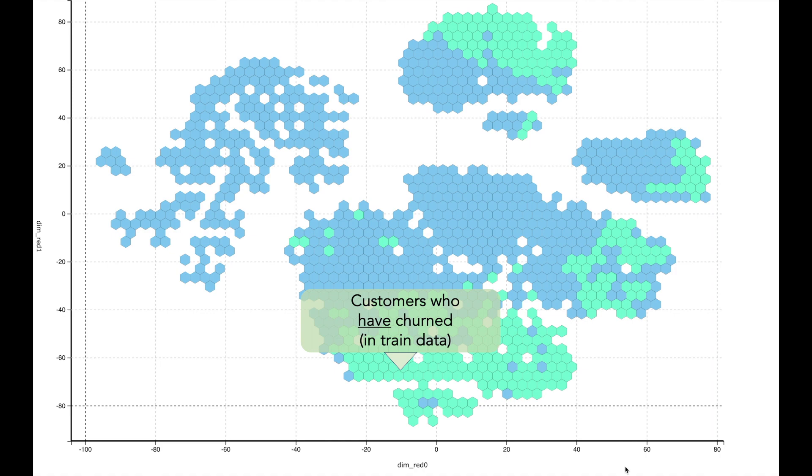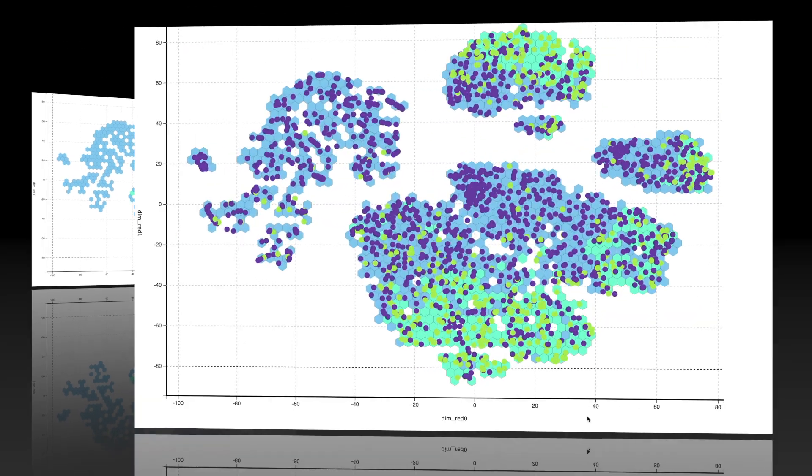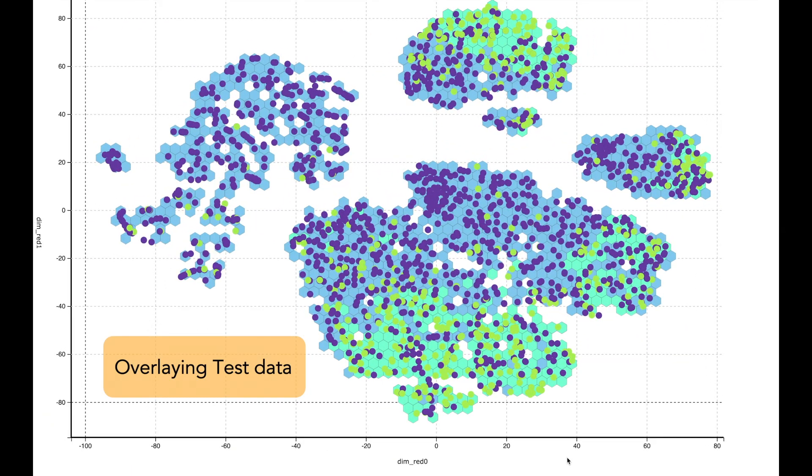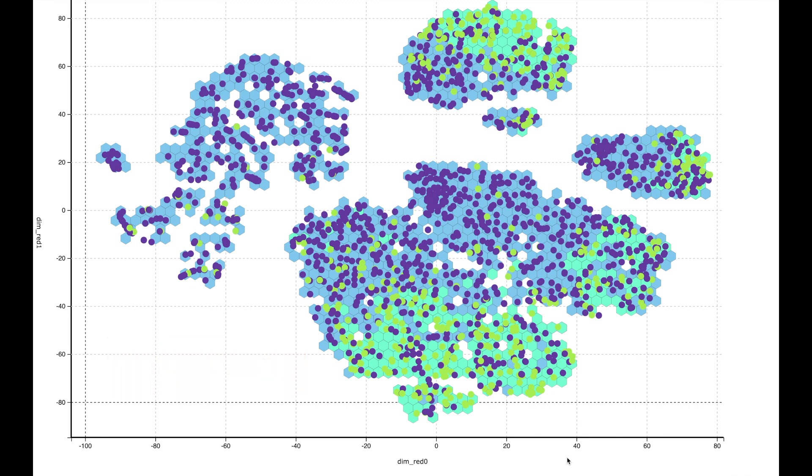Now let us overlay the test data points shown as dots. A blue point indicates that the customer is predicted not to churn, and a green point indicates that the customer is predicted to churn.